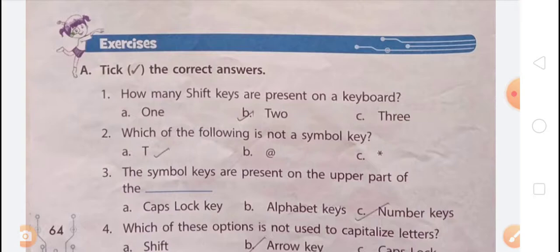Our topic is symbol keys. Symbol keys are used to enter different symbols in a document. Some examples of symbol keys include: some symbols are present on the upper part of the number keys, and some are printed separately.